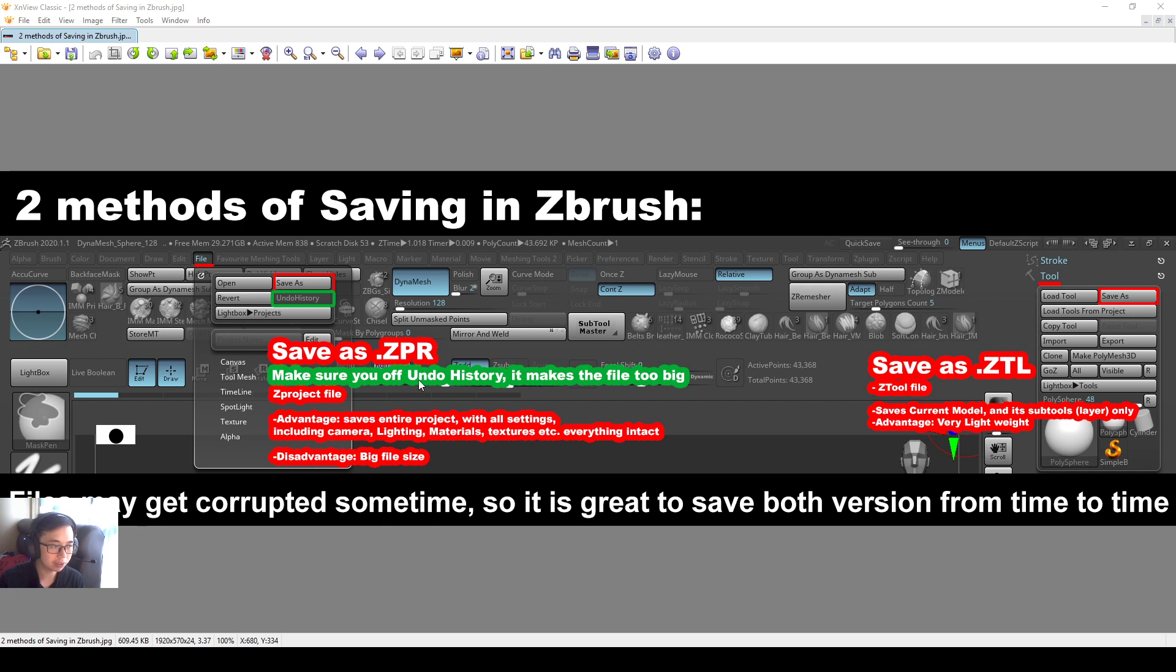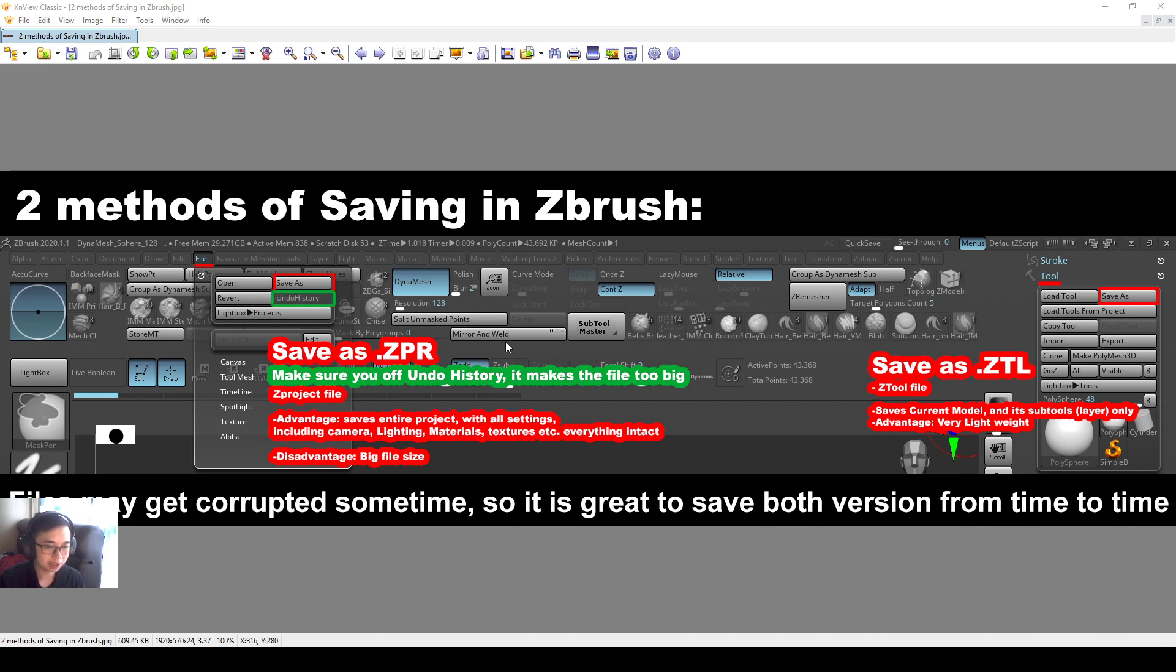Make sure you turn off the undo history though because it makes the file a little bit too big. I prefer to always turn off my undo history. So that's your first method, zpr file.